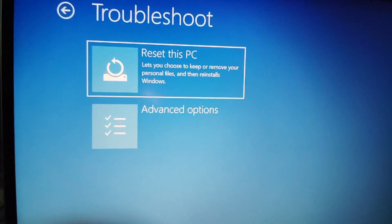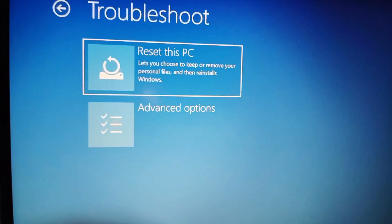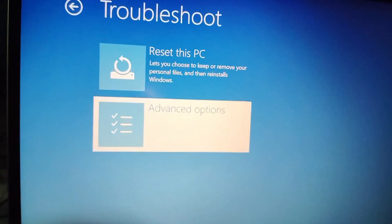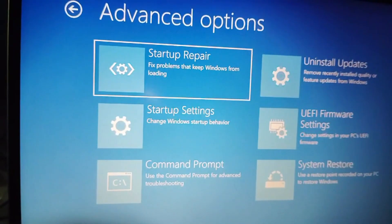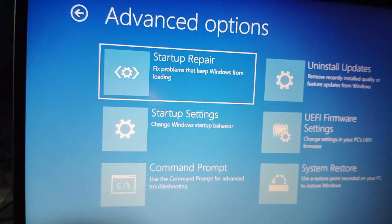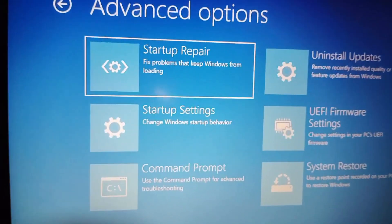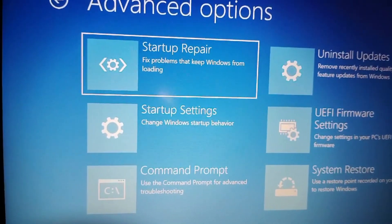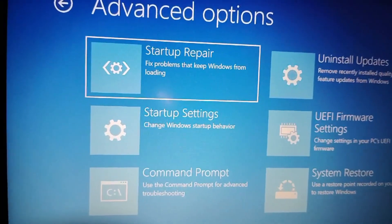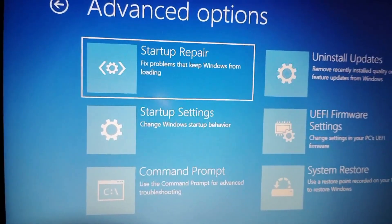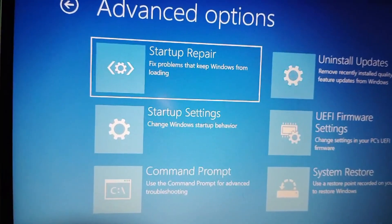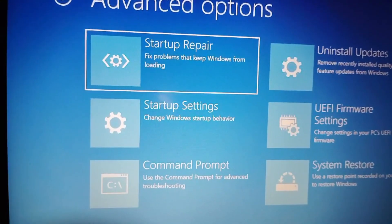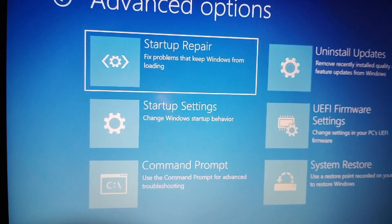Then here you can see an advanced option. Click on it and press enter. Then here you have to click on Startup Repair. Then it will load and it will help you to repair your laptop.